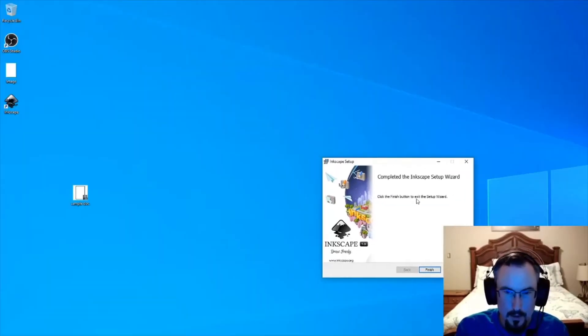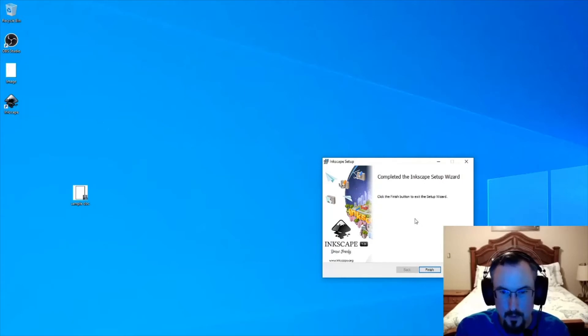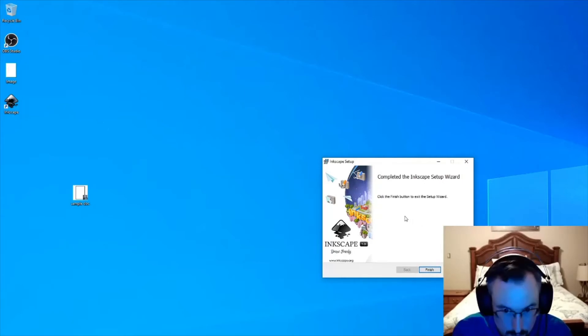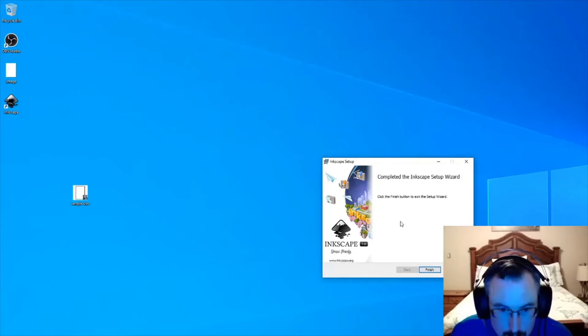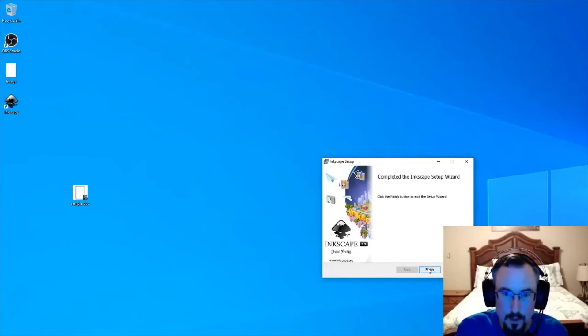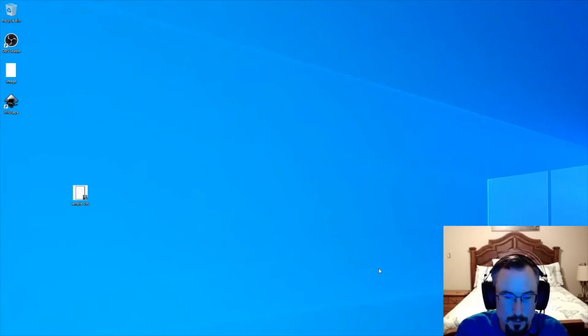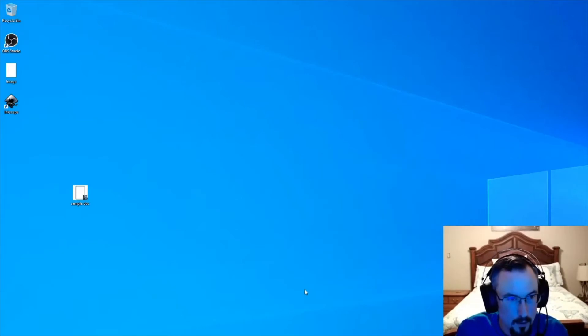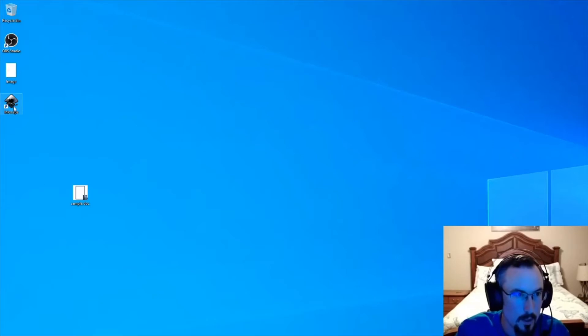As you can see, I fast-forwarded to the finished downloading and installing. Let's go ahead and click Finish. Now we can use it. Inkscape showed up on my desktop, so I'll double-click that.